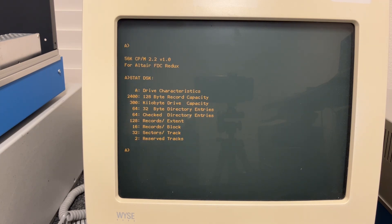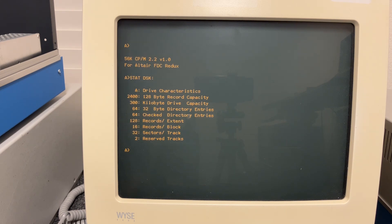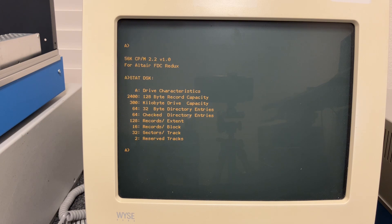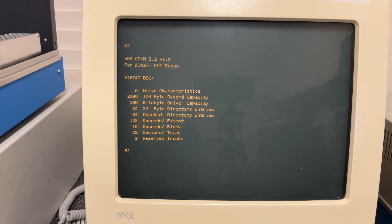Now it's 300 as opposed to the 308 I mentioned in the previous video because CPM doesn't include the first two tracks in that number. Those first two tracks have the boot image of CPM and it's not actually part of the CPM file system. So that's why that's 8 kilobytes lower, that's the size roughly of the two first tracks.